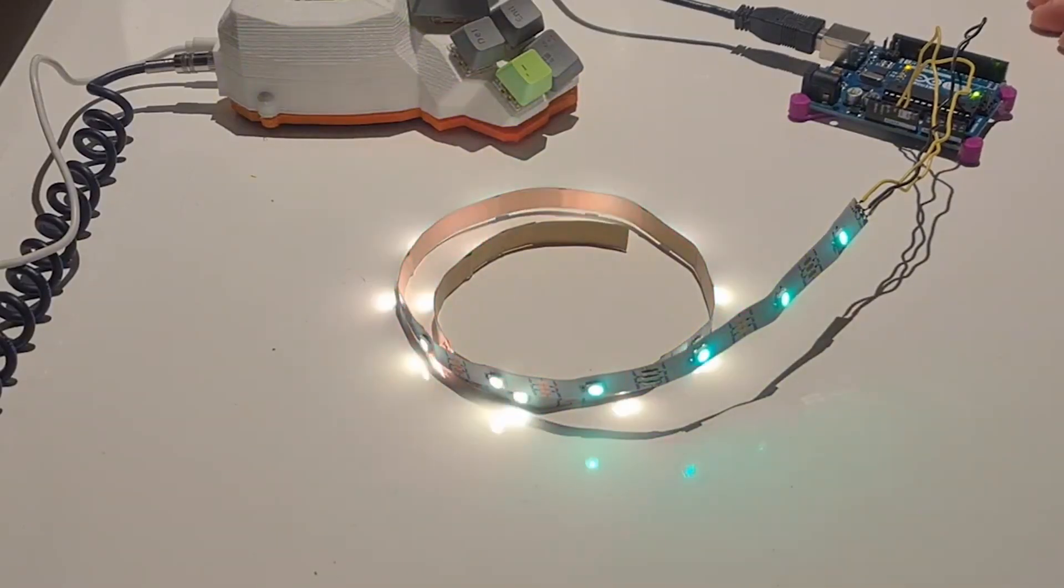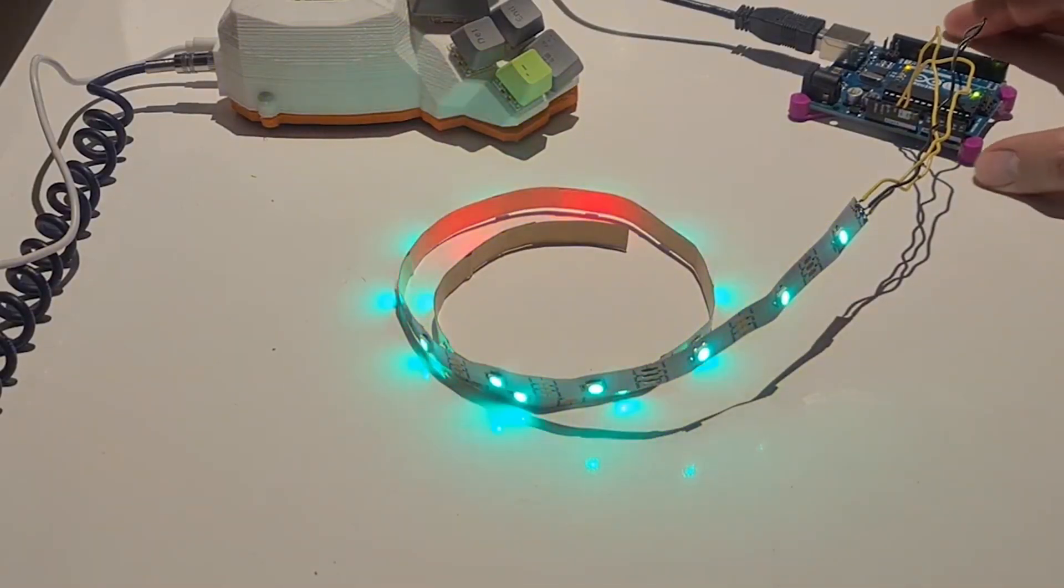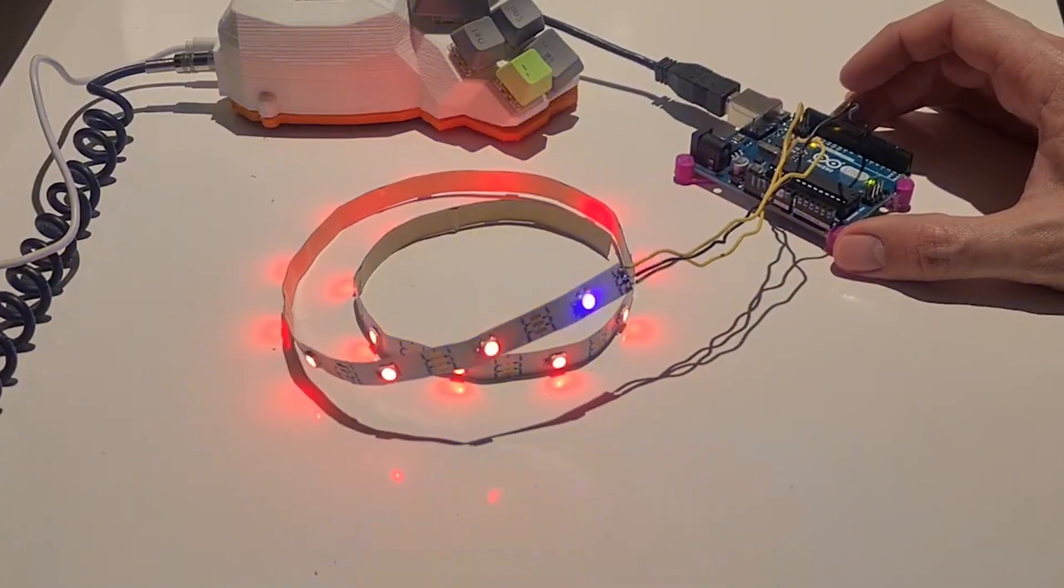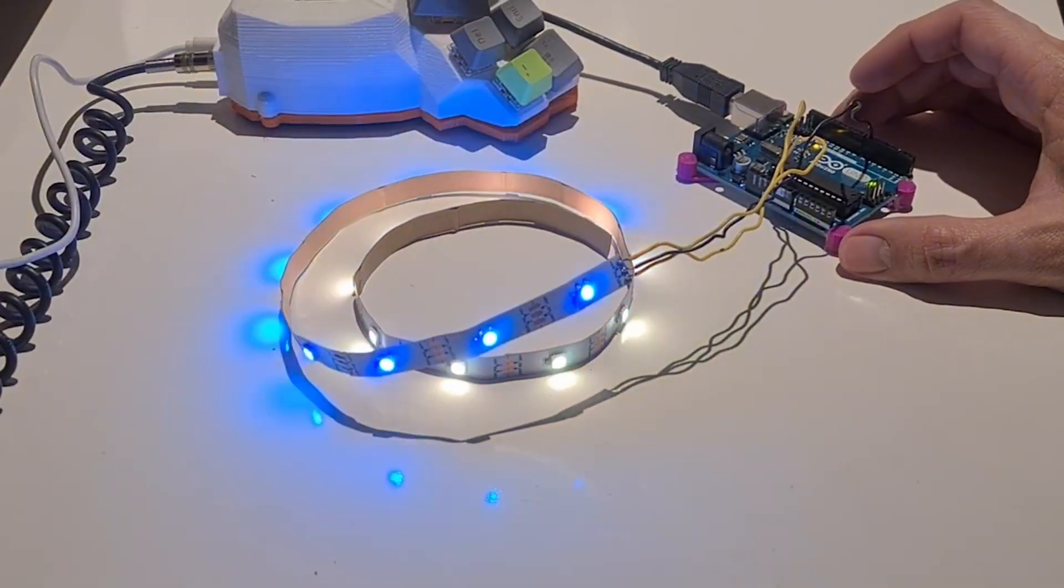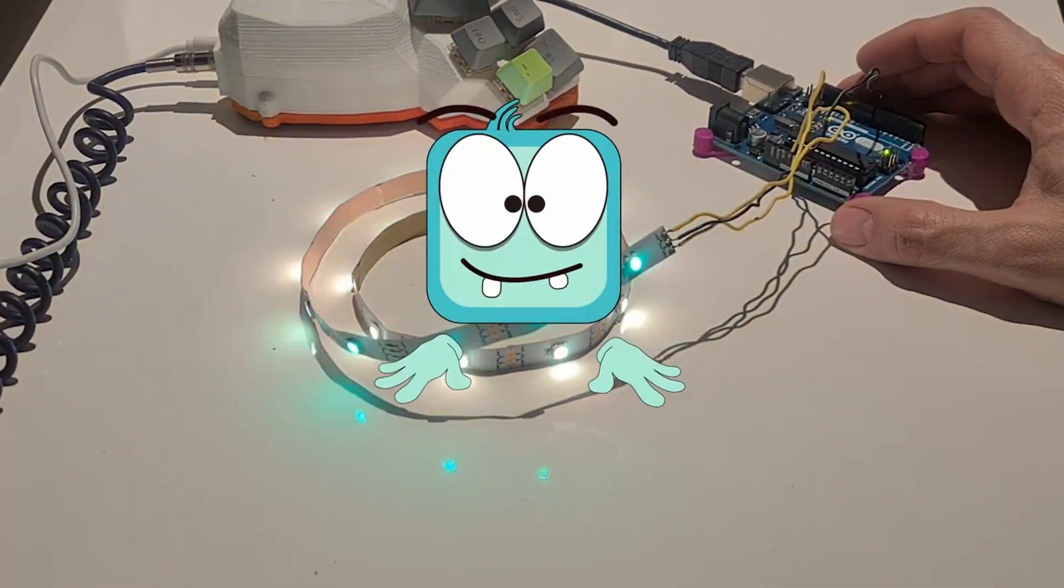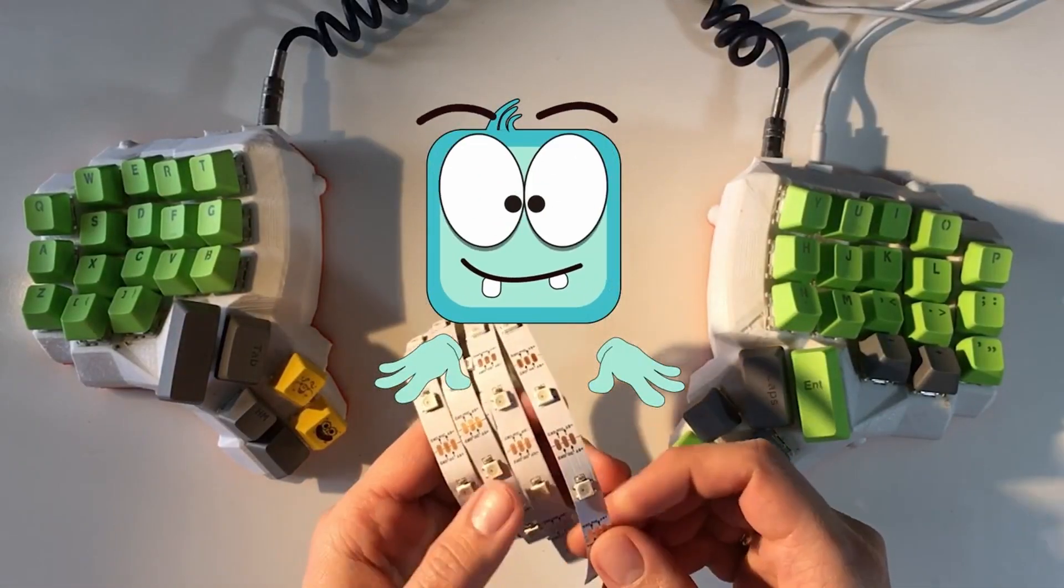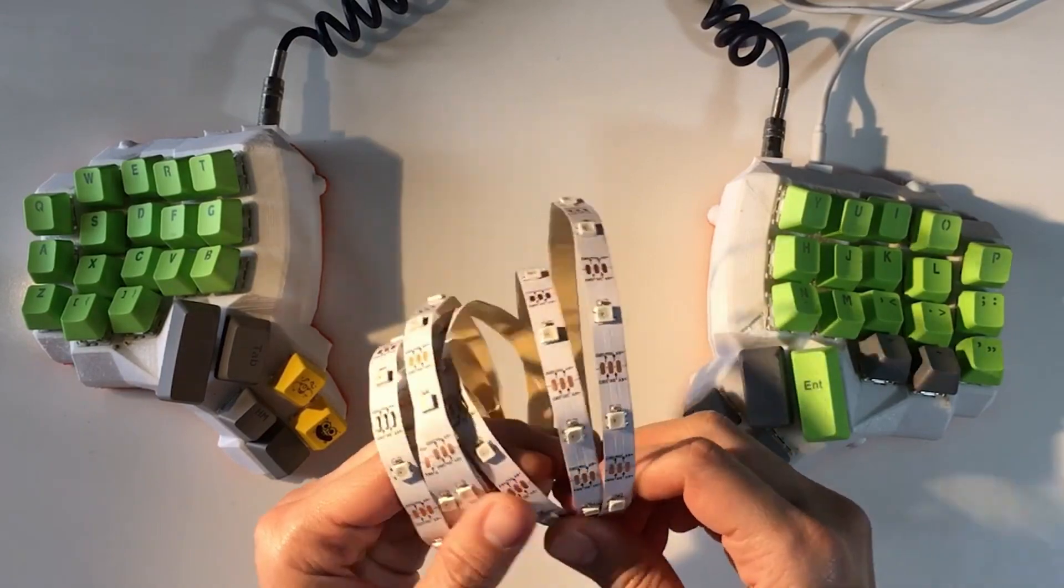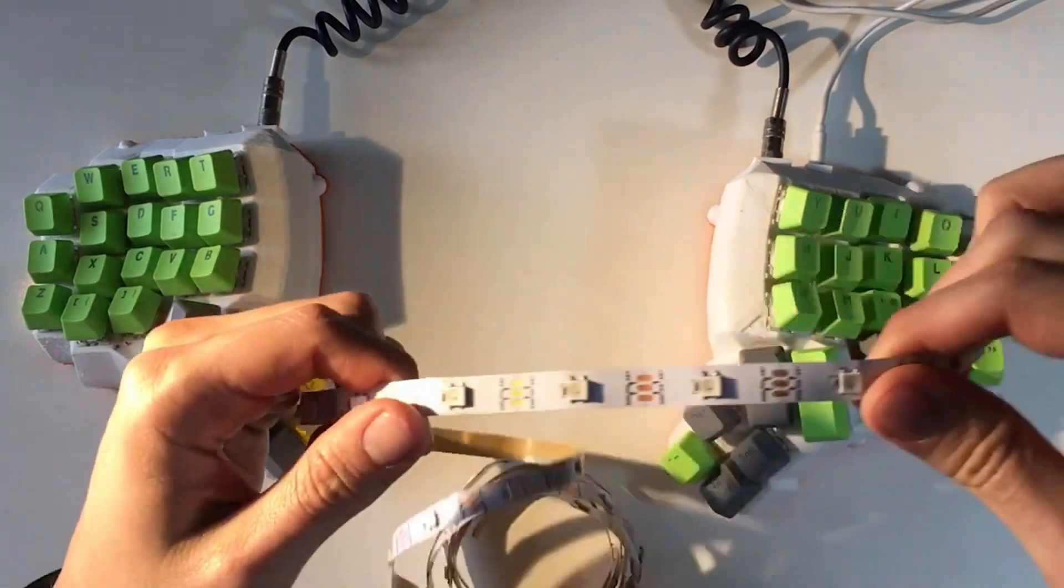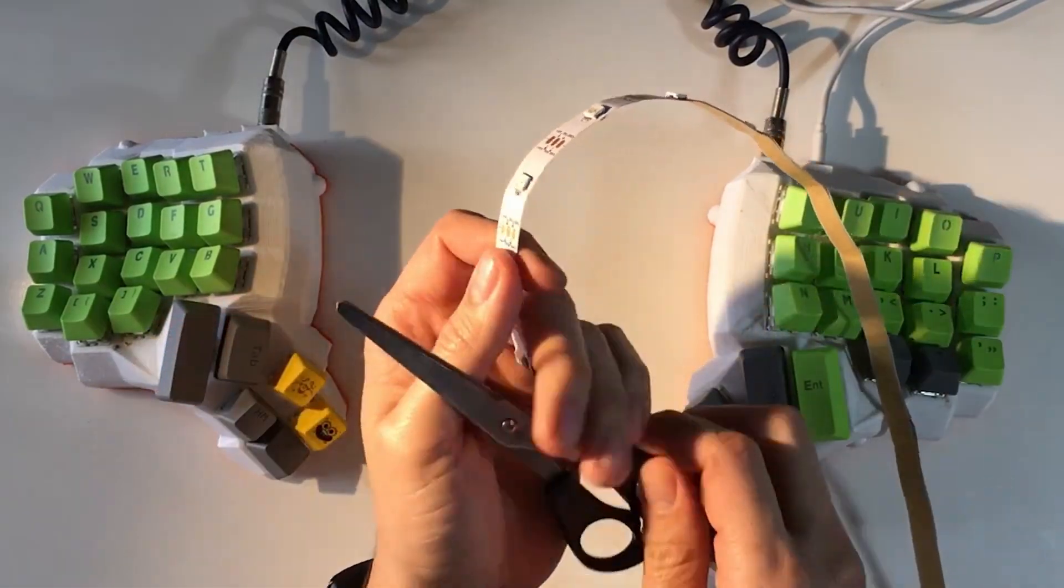Today we are going to add RGB lights to our Dactyl Manuform keyboard. To do this, I'm going to use an RGB light strip. I found this strip, WS2812B, and first of all I'm going to test if the keyboard is able to turn on all the LEDs.